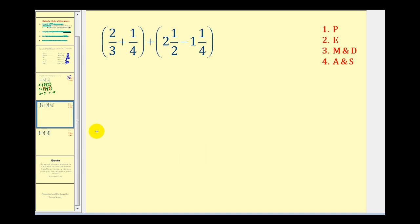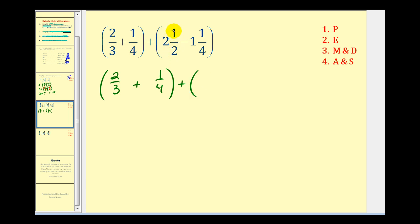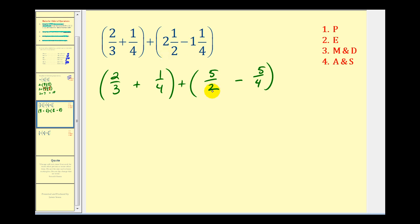Let's take a look at another example. We'll first simplify inside the parentheses, which means we'll add these fractions and subtract these mixed numbers. Let's convert the mixed numbers to improper fractions: two times two plus one gives five-halves, minus four times one plus one gives five-fourths. You don't have to convert to improper fractions to subtract mixed numbers, but I like to keep it consistent — and it avoids having to borrow or carry when adding and subtracting in mixed number form.